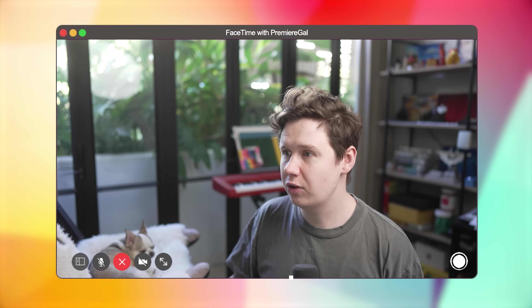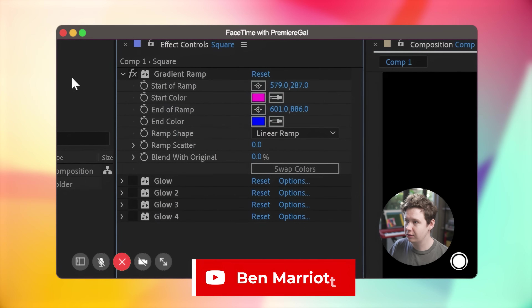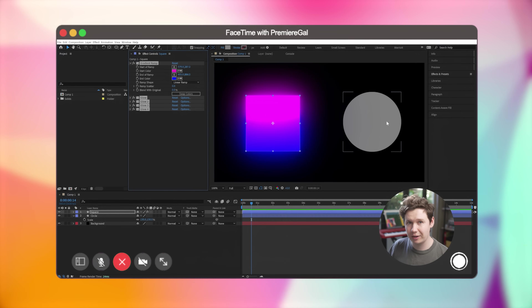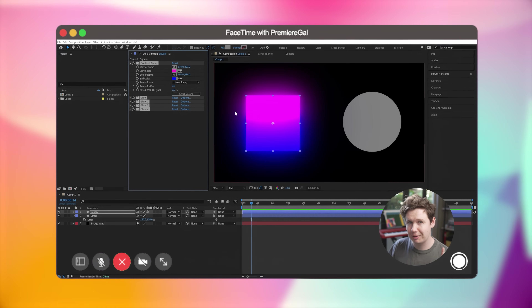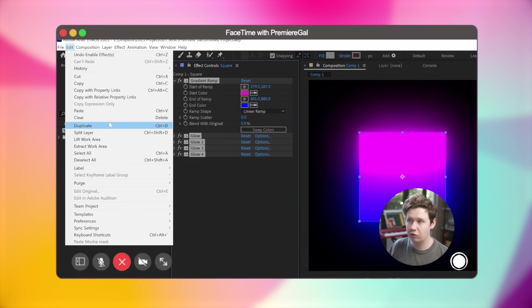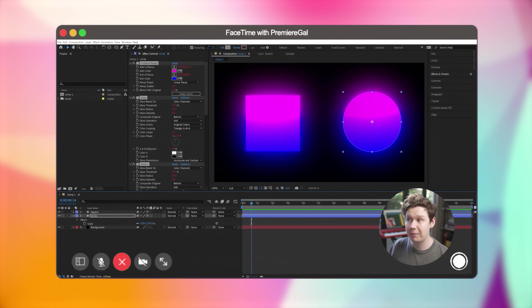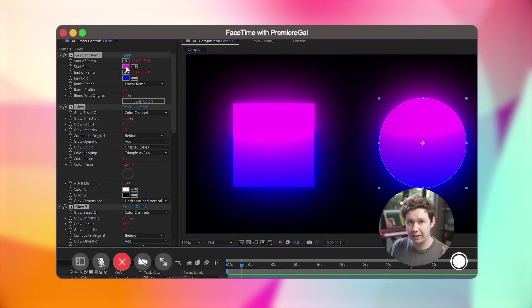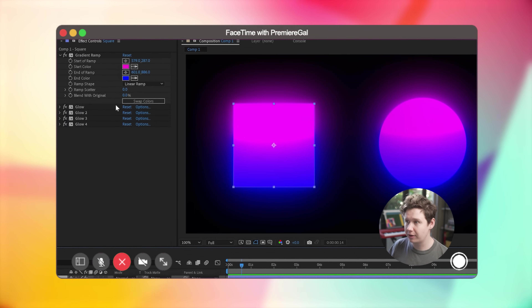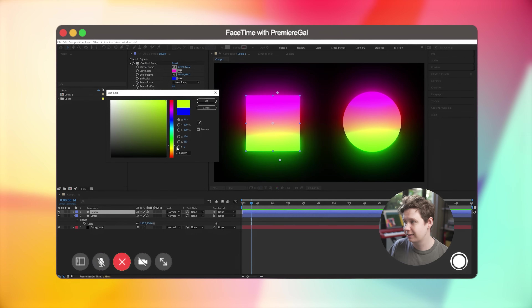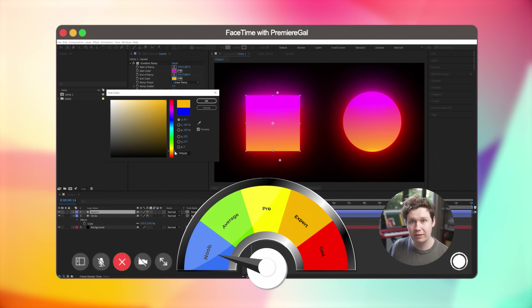Here's a time-saving tip from master motion designer Ben Marriott from Sydney, Australia. If you have a bunch of effects applied to a layer — like a gradient ramp and glows — instead of just copying and pasting them, go to Edit and choose Copy with Property Links. Then select your target layer and paste with Control V. The effects are pasted but also linked to the original layer, so adjusting that one layer controls all those effects and animated properties across both.